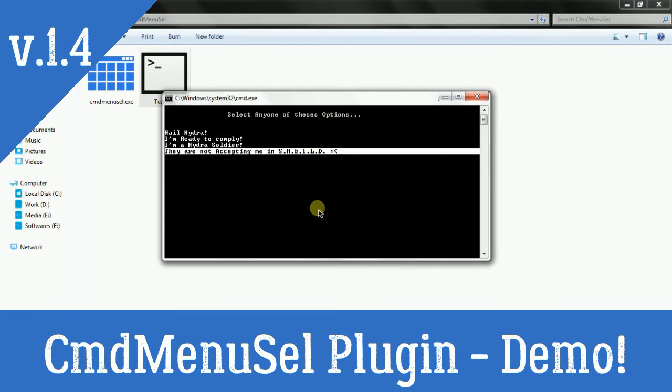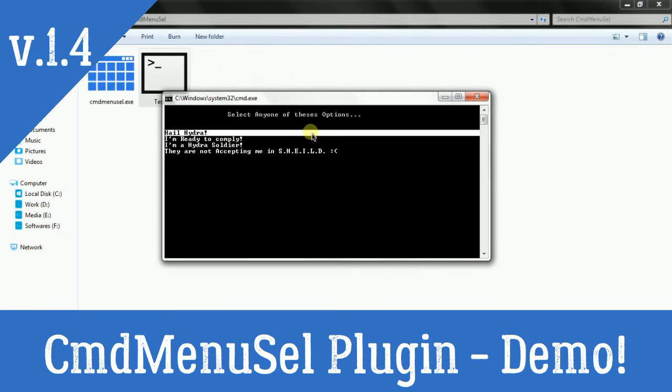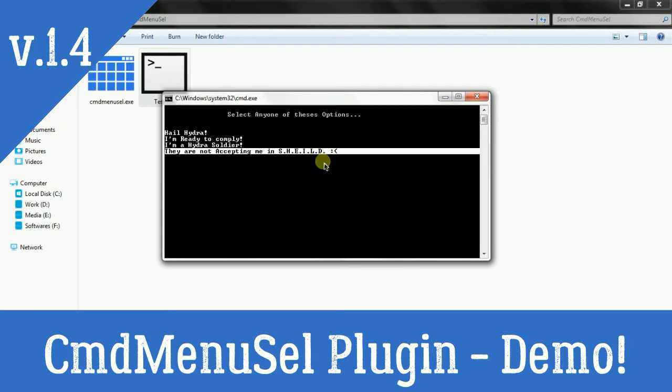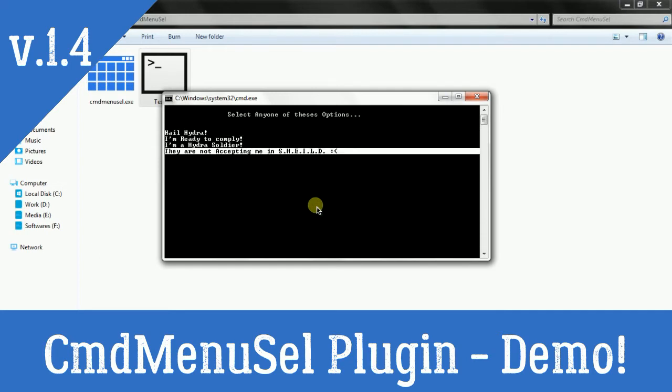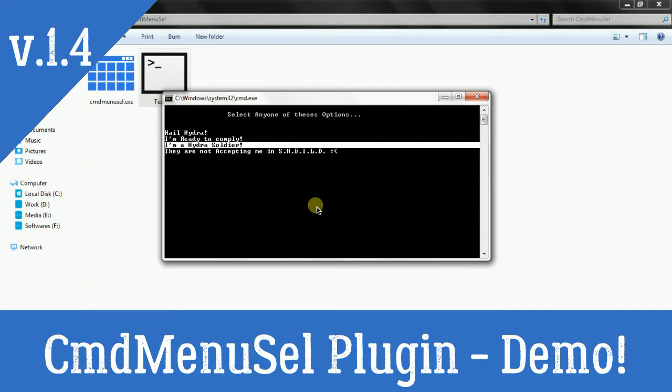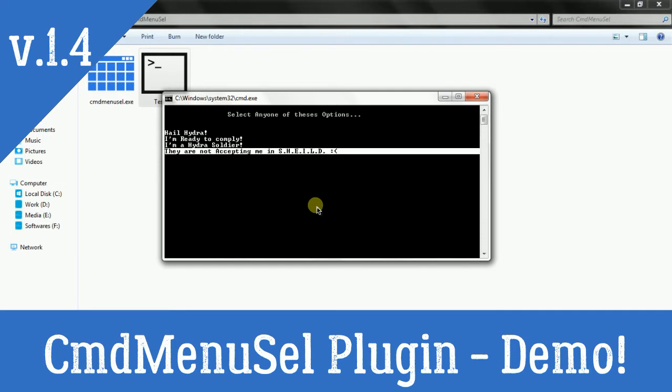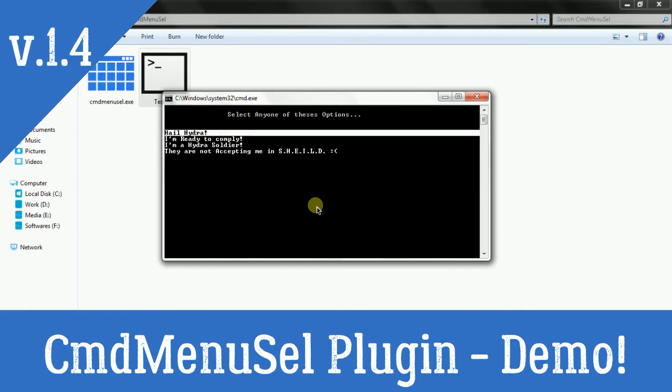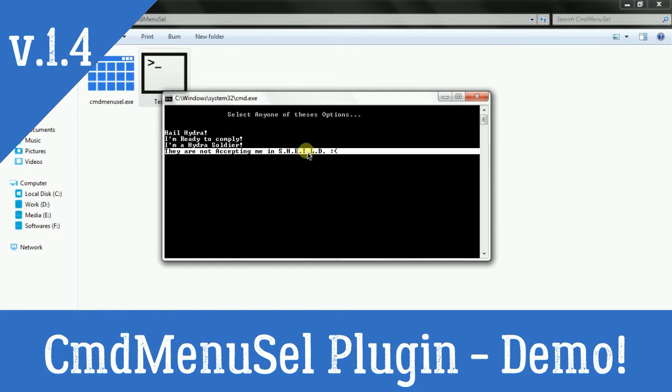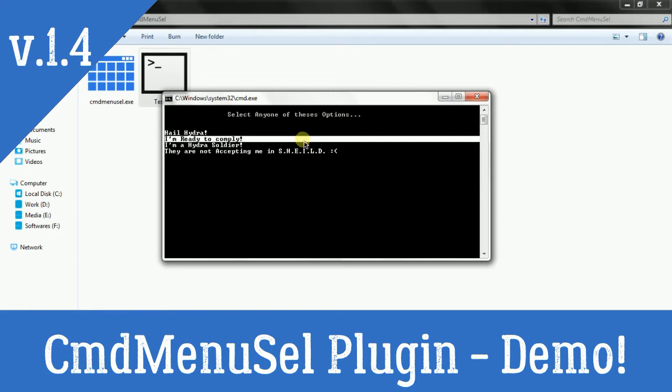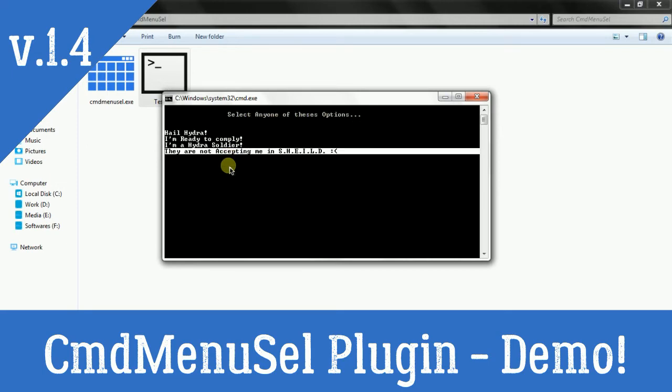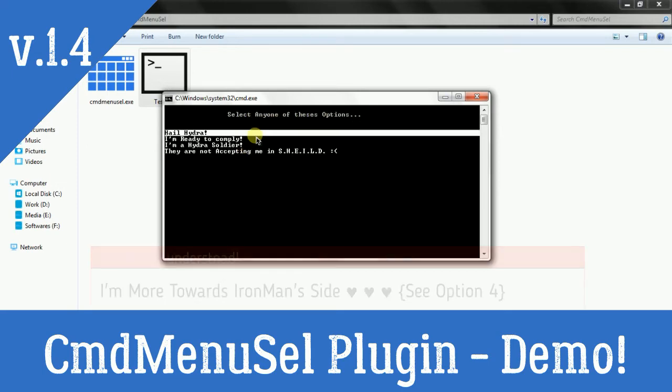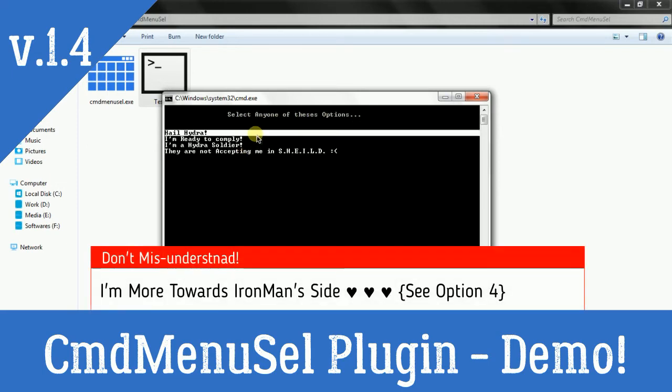So select any one of these options. I want to hail Hydra, so hail Hydra - you have option 1. And then I am a Hydra soldier, and this is option 3.